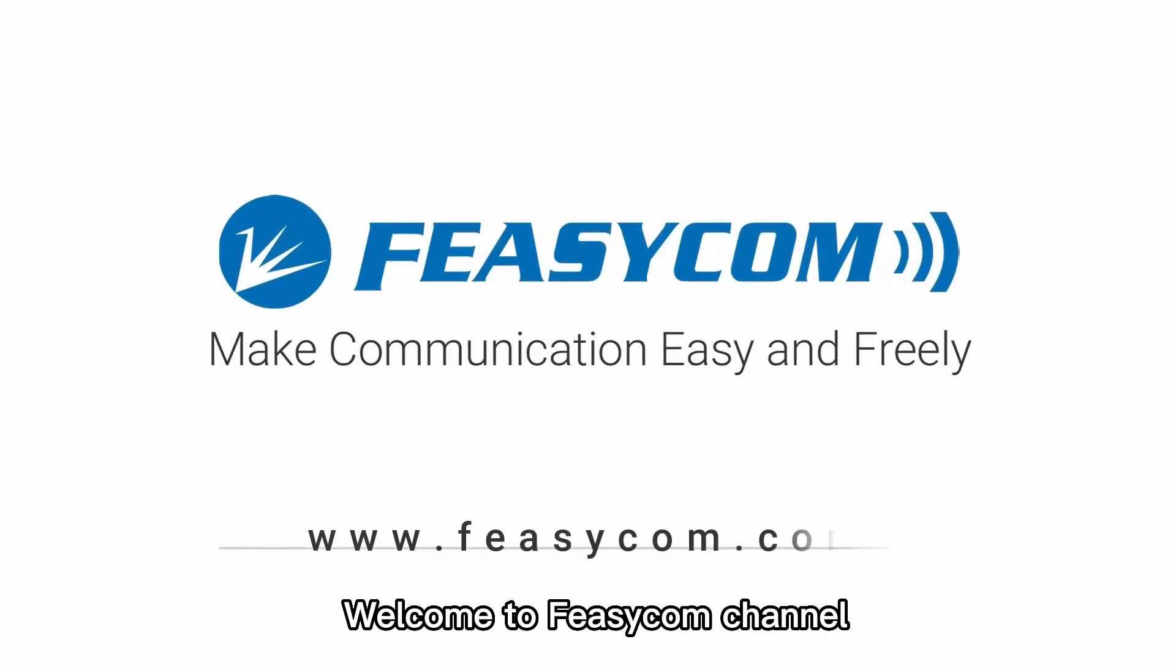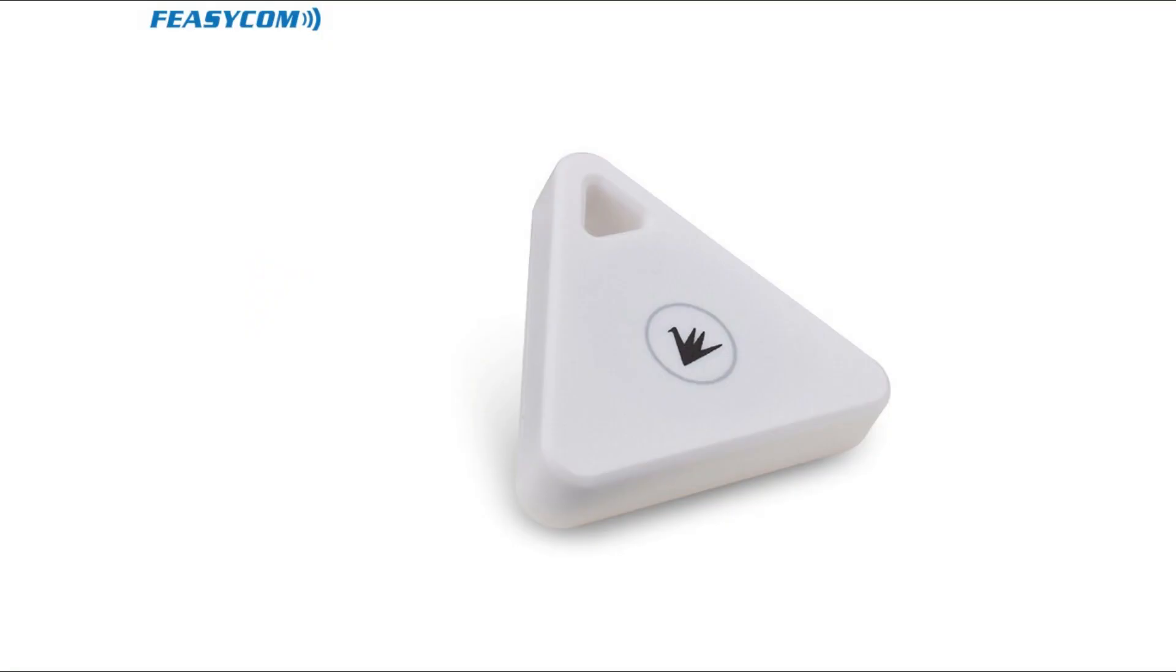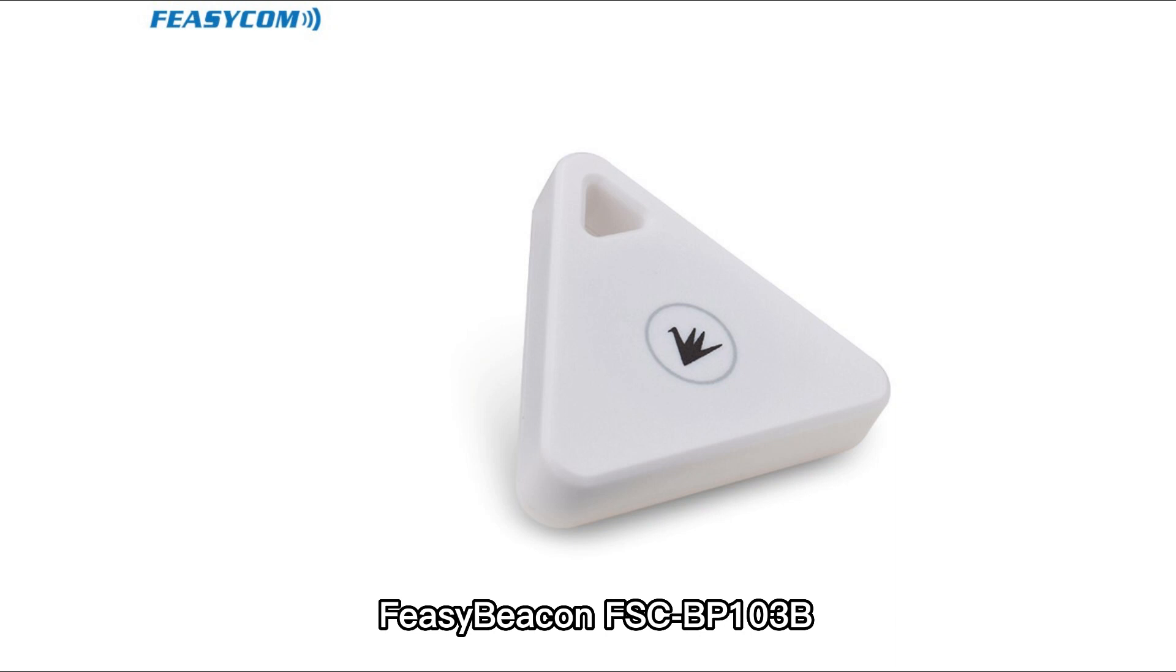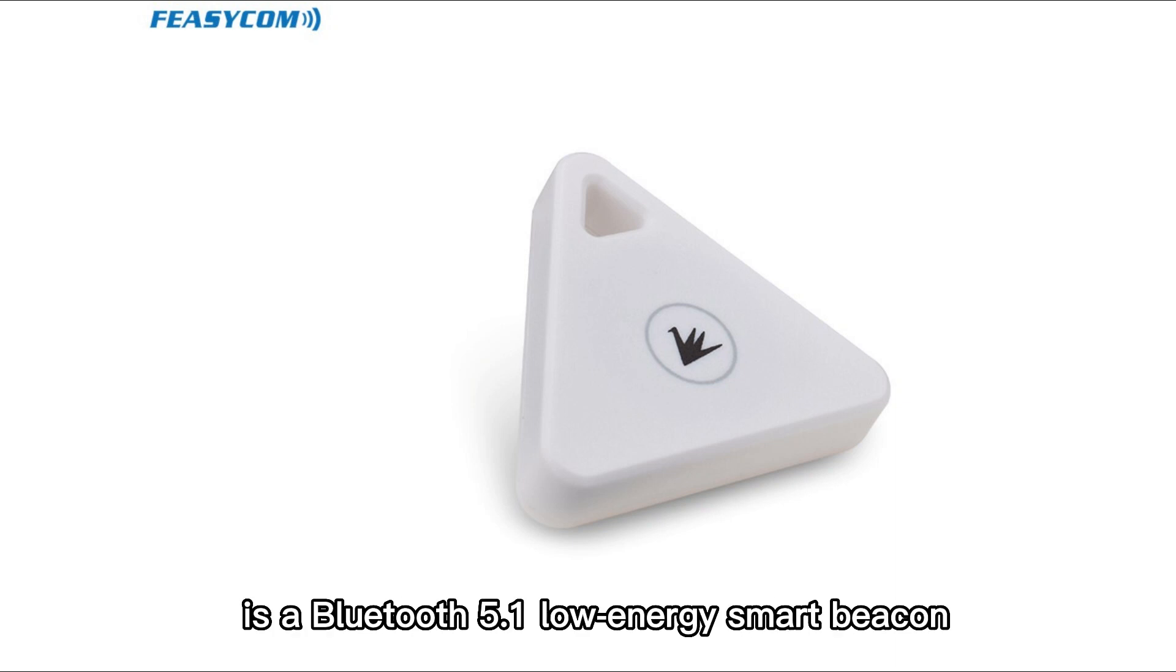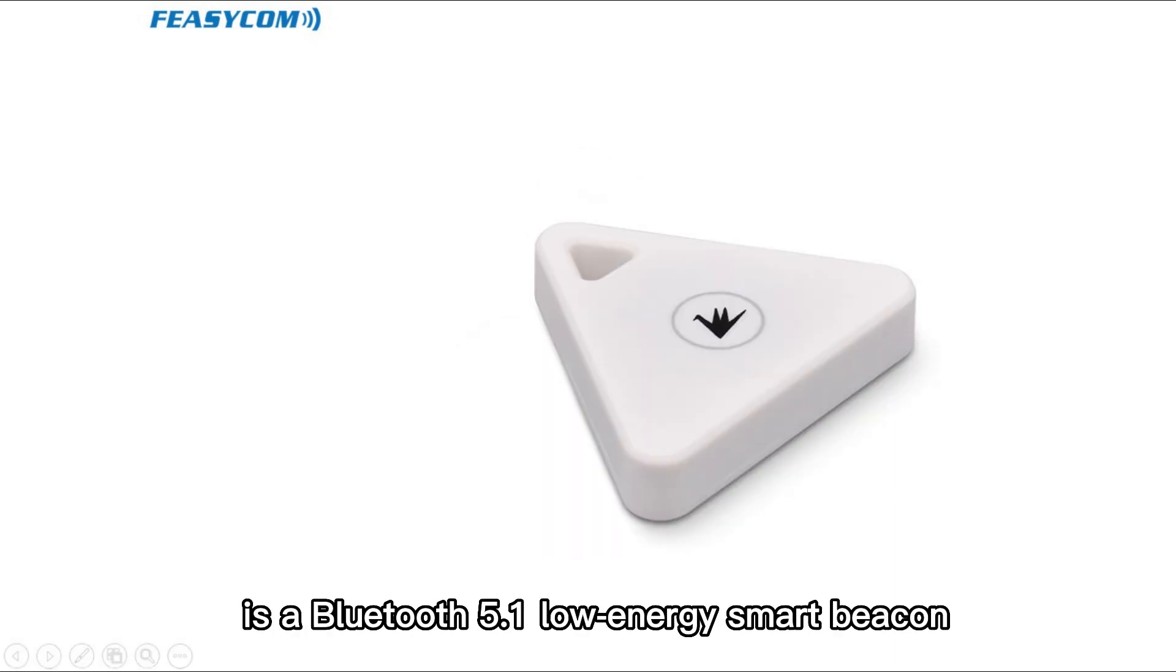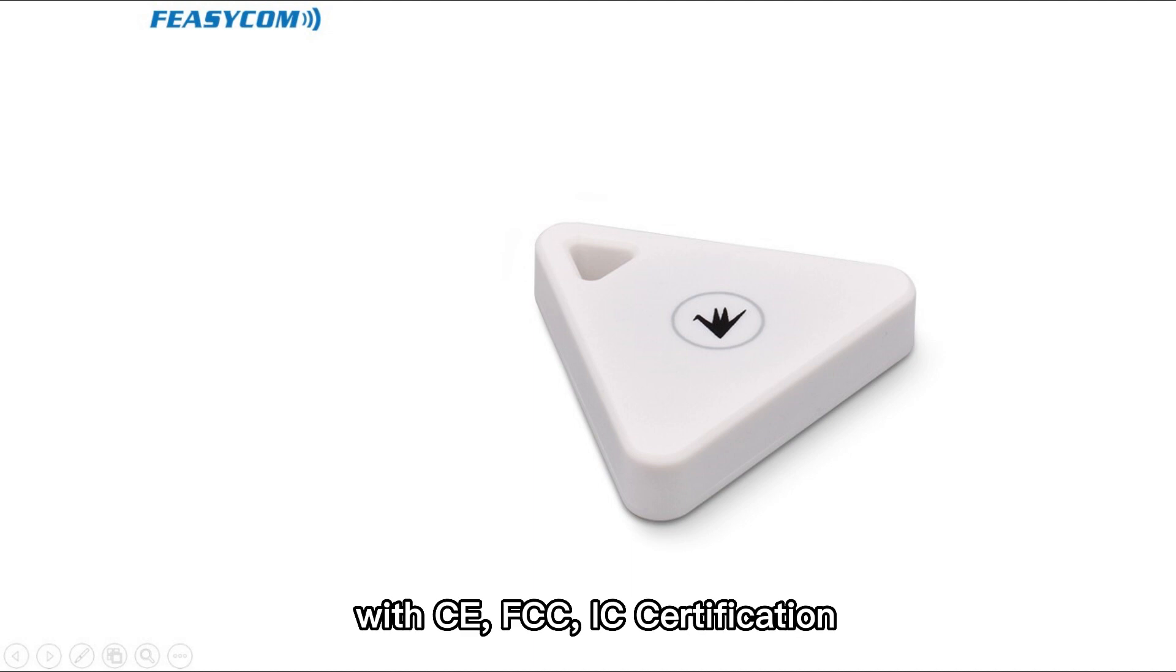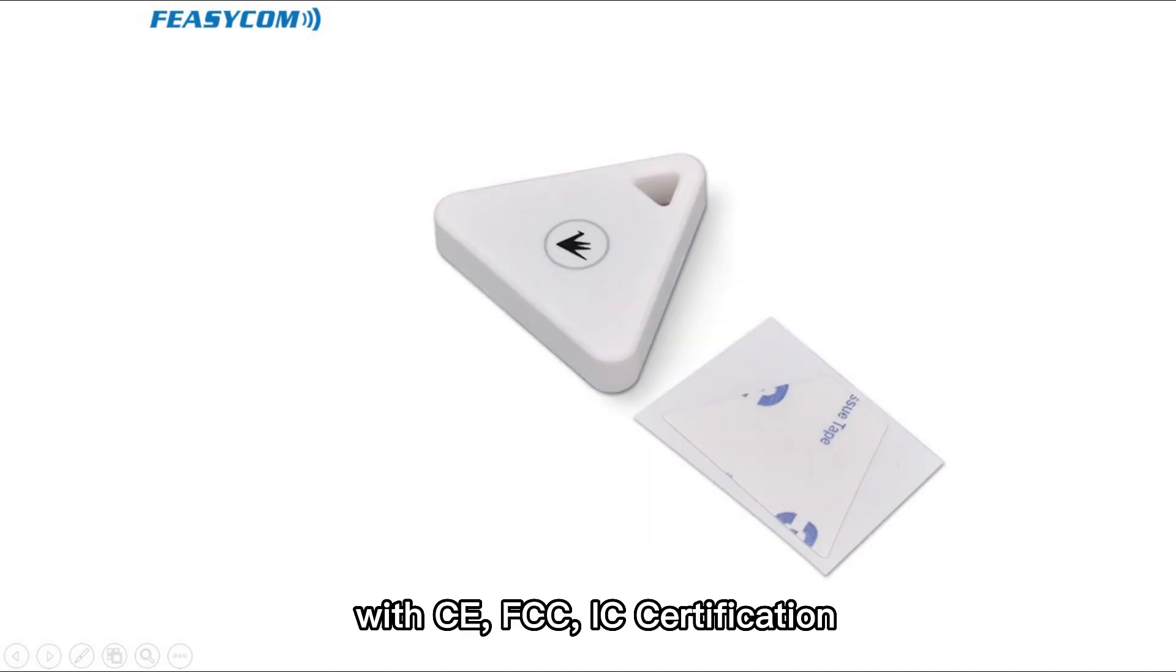Welcome to Fizicom Channel. Fizibeacon FSC-BP103B is a Bluetooth 5.1 low-energy smart beacon with CE, FCC, IC certification.